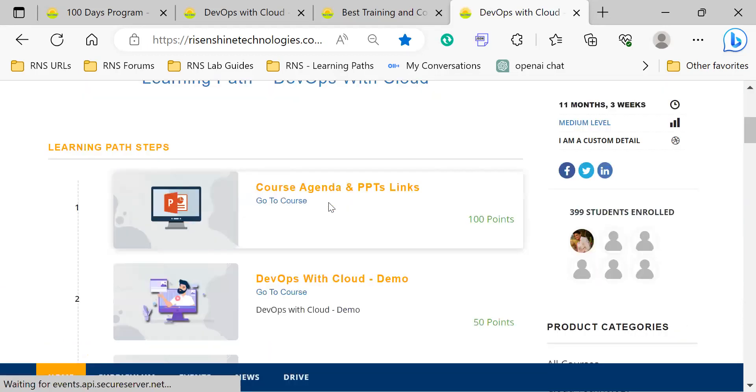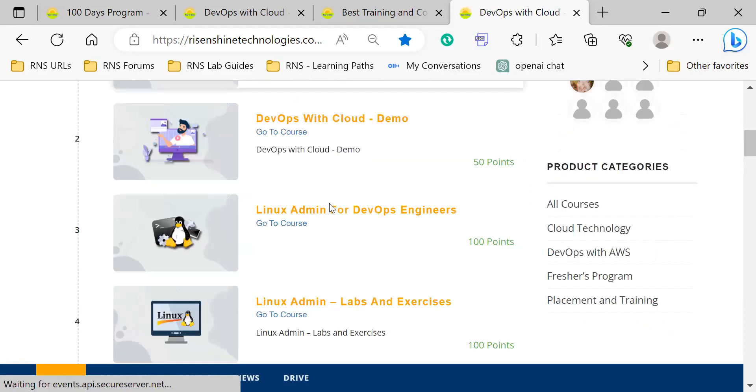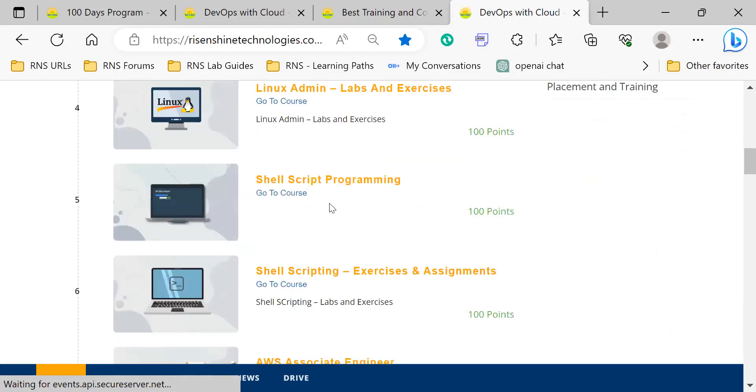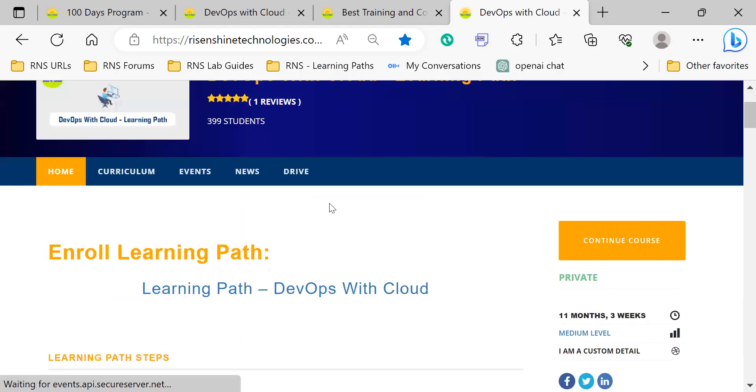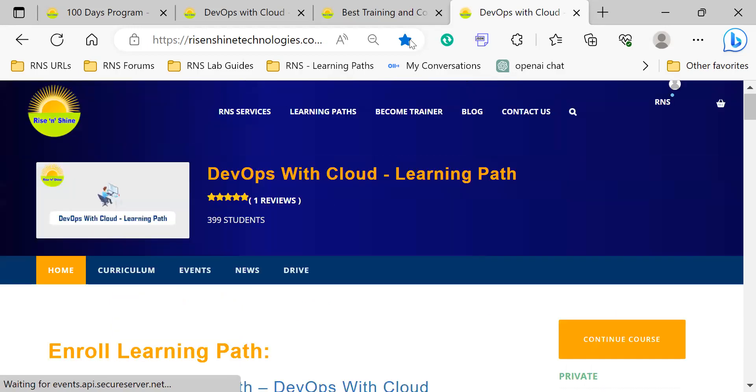You can bookmark this course because every day you will access the courses. This is organized step by step. We will give guidance one by one. Add to bookmark and get ready. I'll see you in the next session. Thank you.